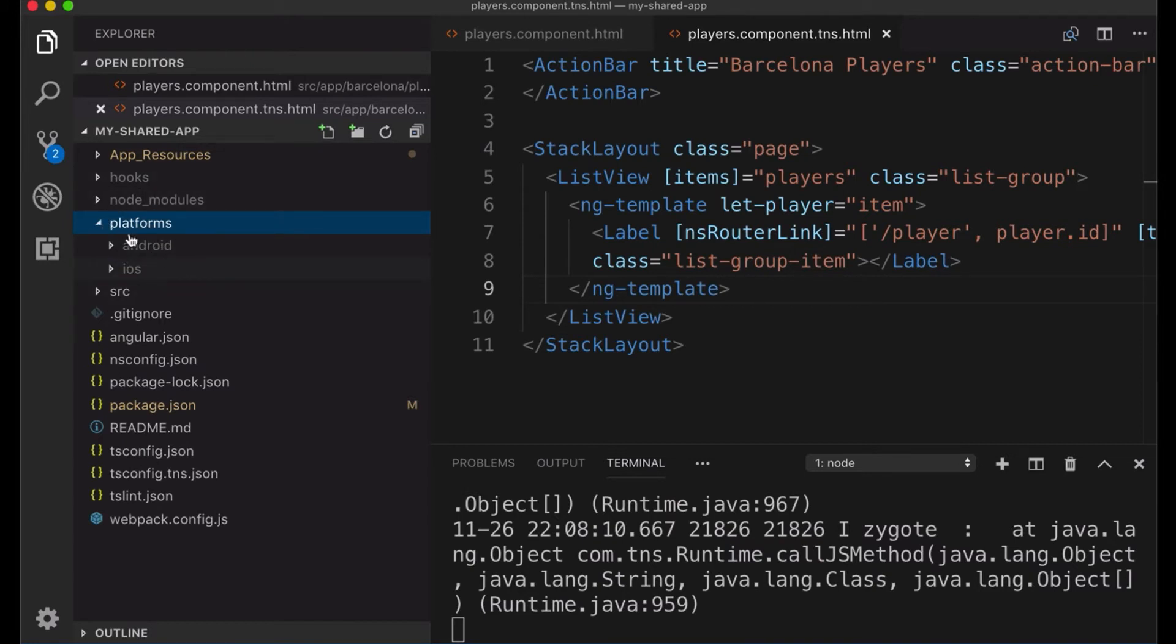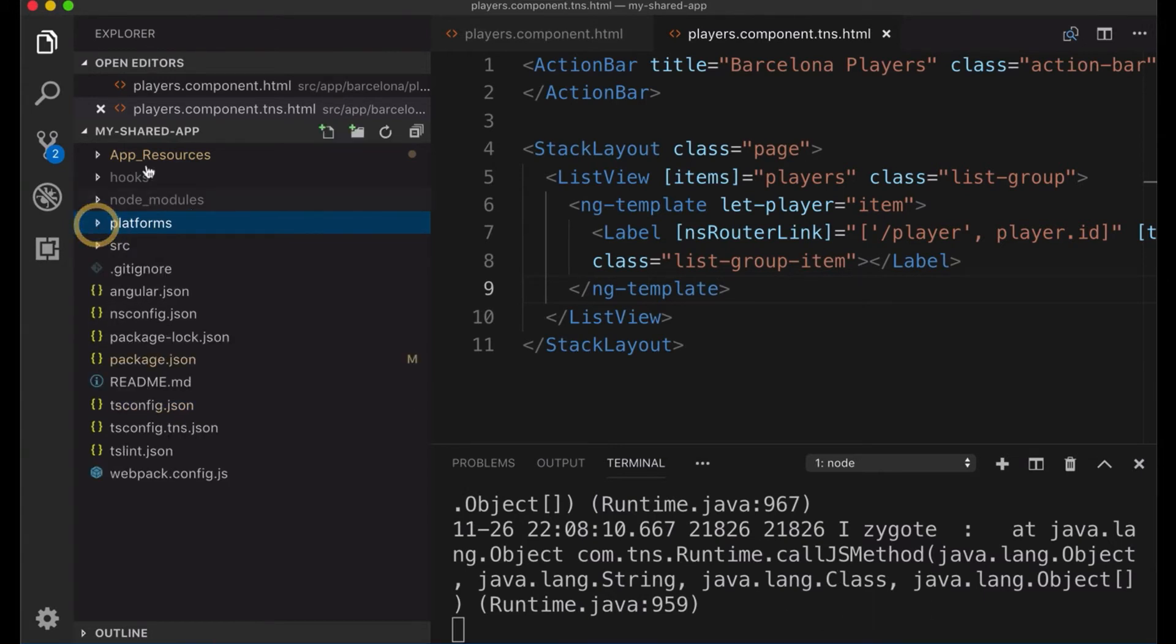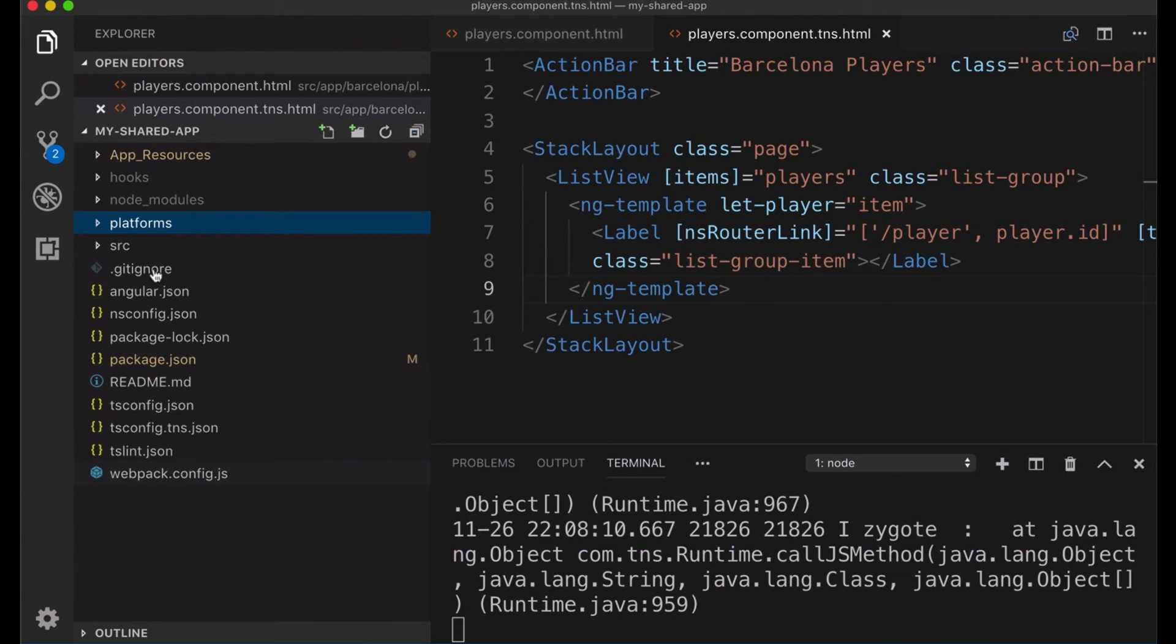And that can be removed and it could be easily recreated whenever we run these commands. So it's not part of the repository, neither is hooks or node modules. So basically if you want to put it on the Git, everything source, app resources and all that files would be included. The hooks, node modules, and platforms are not part of the repository.